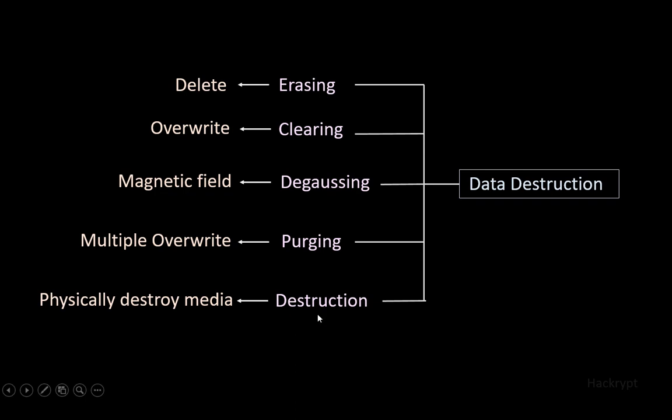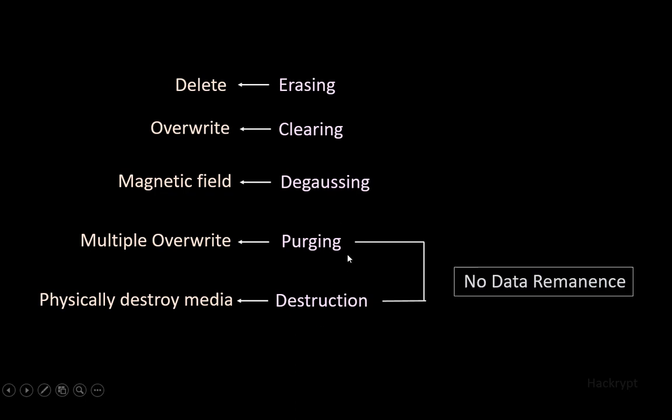Among all these methods, purging and destruction make sure that there is no data remanence - no residual data left - and these two are the best approaches for sanitizing media from sensitive data. So that's all for today. See you next time.